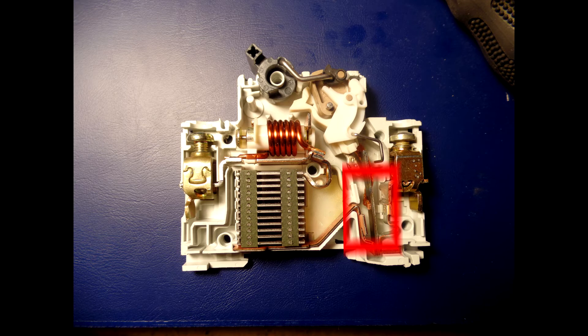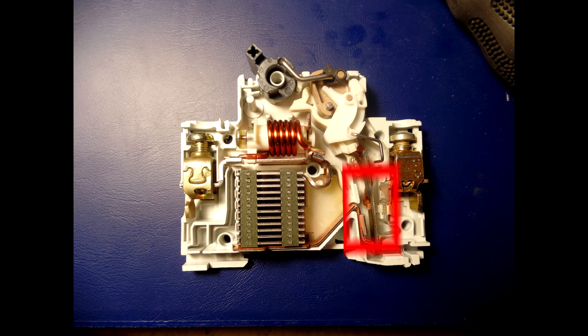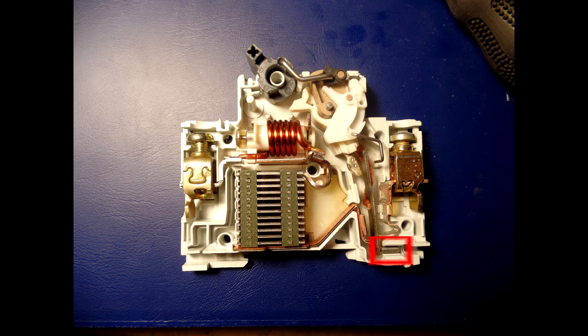The calibration screw allows the manufacturer to precisely adjust the trip current of the device after assembly.